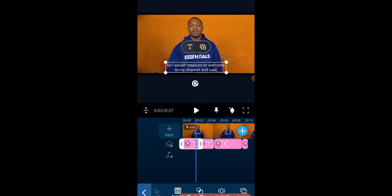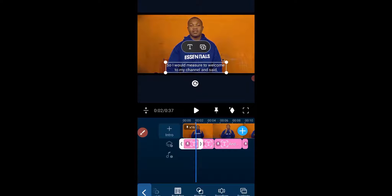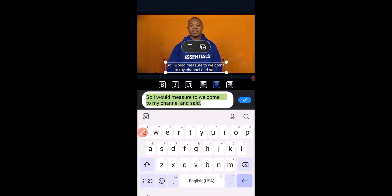The next thing we want to do is click on the translation text to open up this page, where we can modify the text.